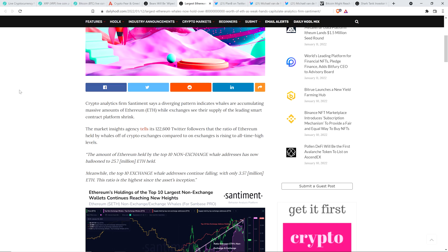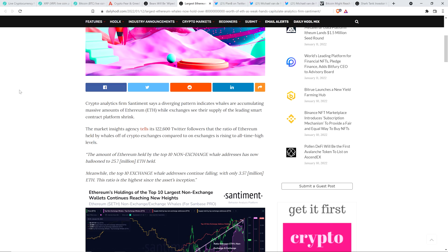Check this out. This is from Sentiment. The amount of Ethereum held by the top 10 non-exchange whale addresses has now ballooned to 25.7 million ETH held. Meanwhile, the top 10 exchange whale addresses continue falling with only 3.57 million ETH. This ratio is the highest since the asset's inception. Going back to the beginning of time over seven years, think about this.